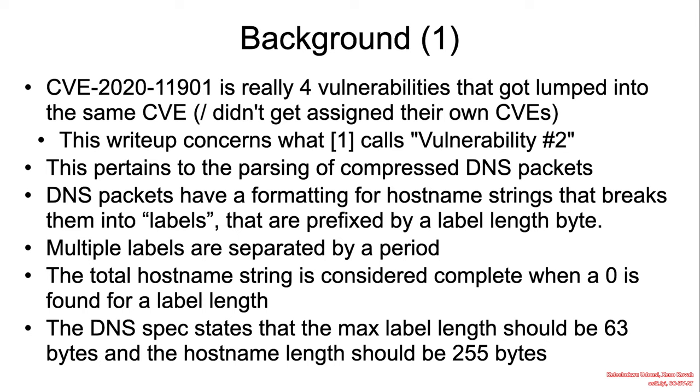The DNS spec states that the max label length should be 63 bytes and the hostname length should be 255 bytes.